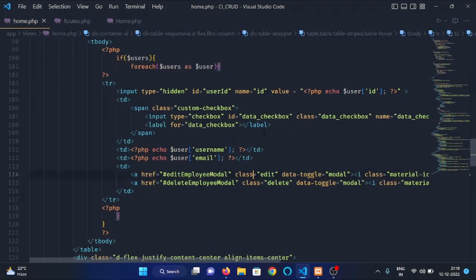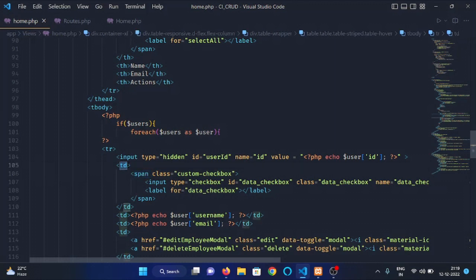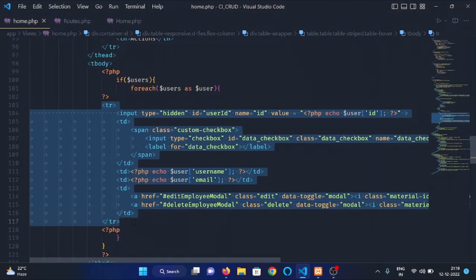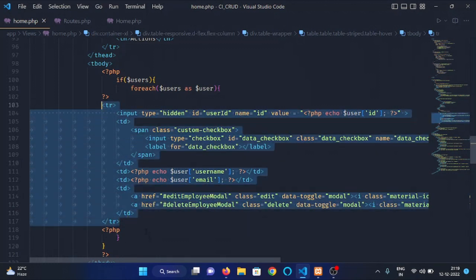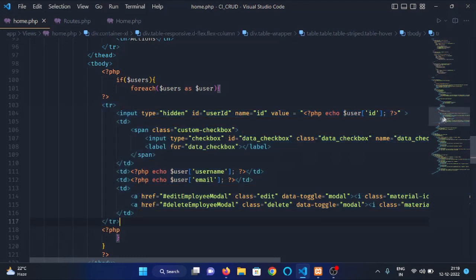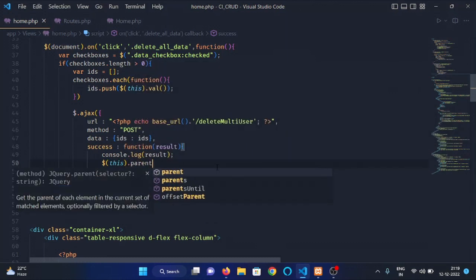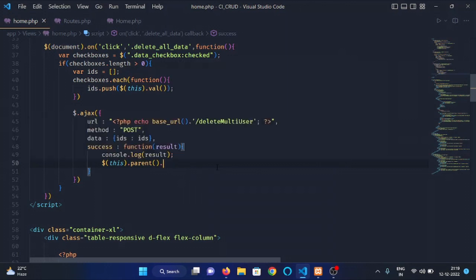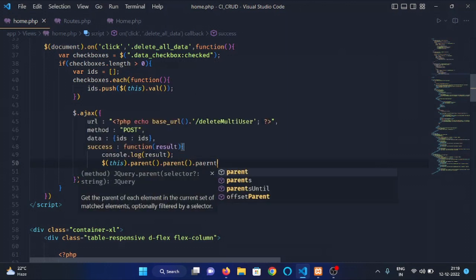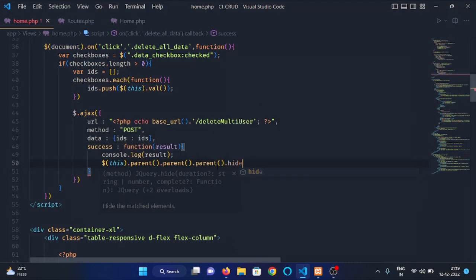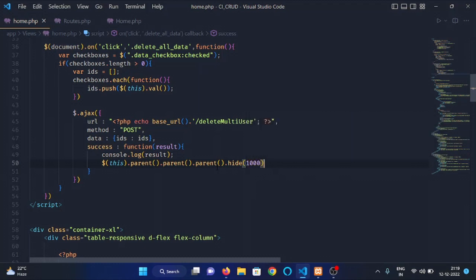You can see that our checkbox input has three parents. The first parent is span. Second parent is td tag. And third parent is table row. What we want to do is delete all this row. Means the data of that particular employee should hide. We will select the table row tag. We can use parent method. And we will hide the table row tag which is deleted. We will hide the table row tag with duration of 1000 ms. It means one second.